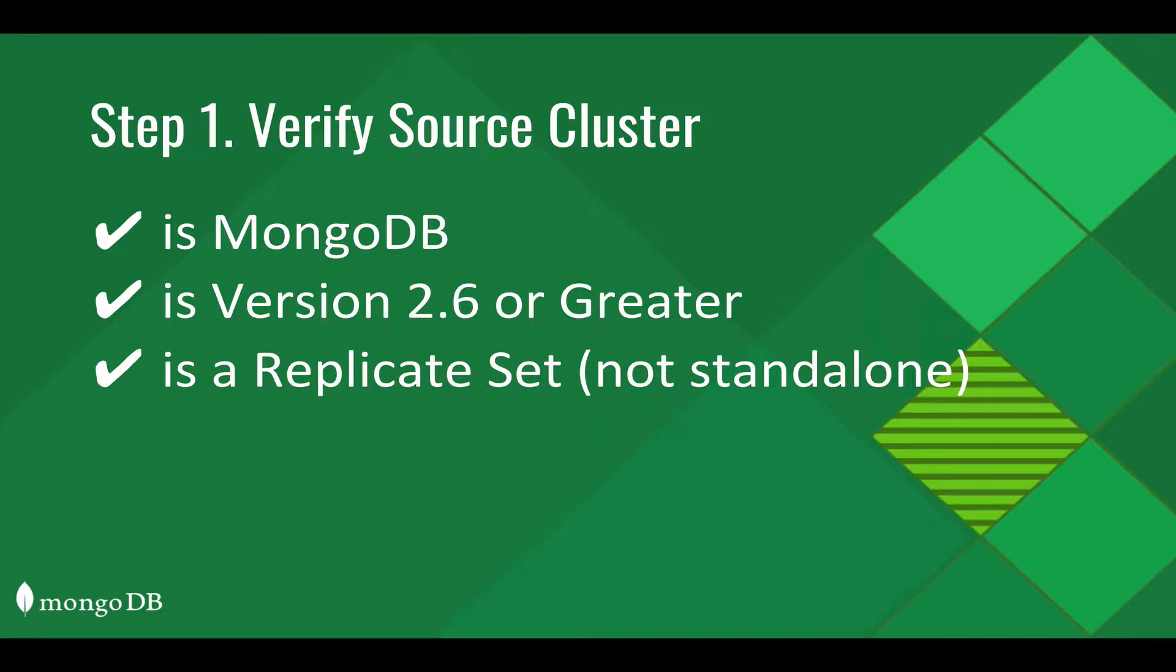To begin, step one, let's verify that your source cluster is running MongoDB version 2.6 or greater and is configured in a replica set, not a standalone.